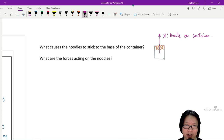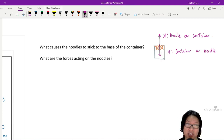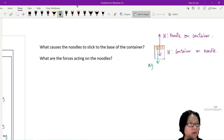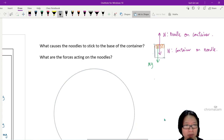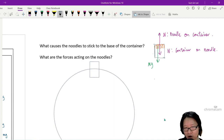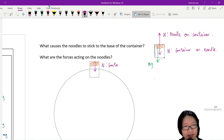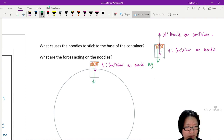All we care about is the noodles. So there's obviously also the weight of the noodle, Mg. To help us contextualize the forces, I'm going to draw a circular path. I'm going to draw the container here. The noodle is obviously in circular motion as well, so I concern myself with the top of the circle — here are my coils of noodles. The only force I'm concerned about is the normal reaction force. This N is the normal force of the container on the noodle, and Mg is the pull of gravity on the noodle.